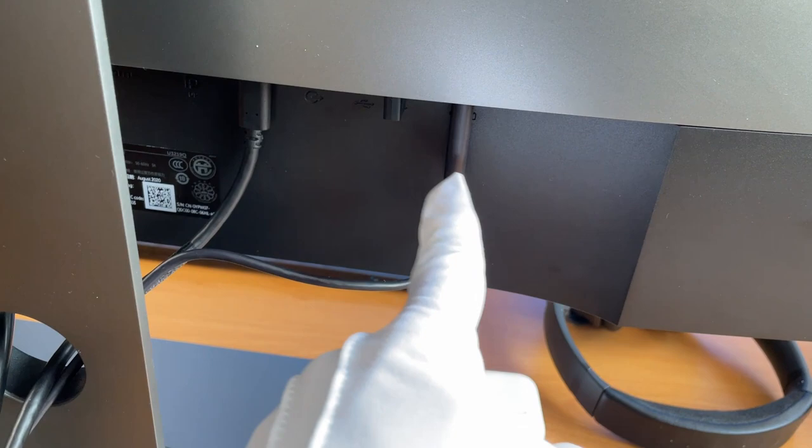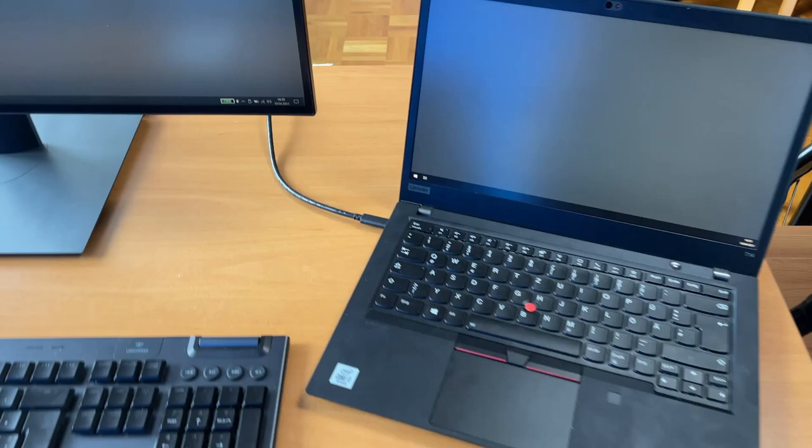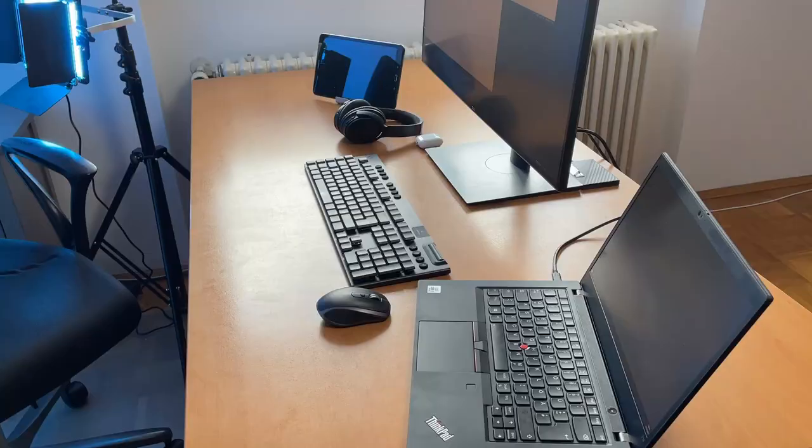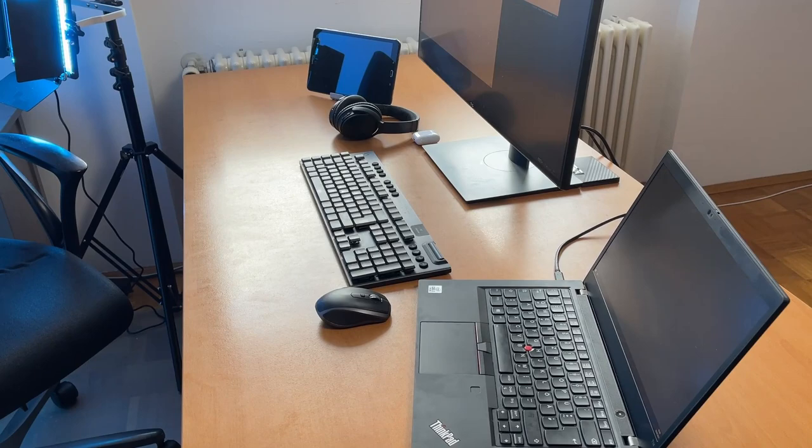I have connected my keyboard, my mouse and a backup USB drive directly to the monitor. So every time I connect my laptop via USB-C, everything is connected. The result is a nice and clean desk. Also it is very useful to switch between laptops.